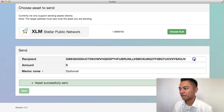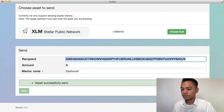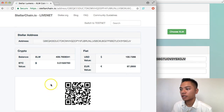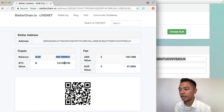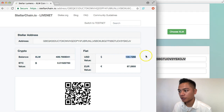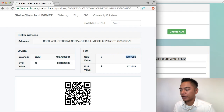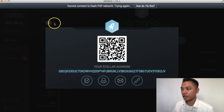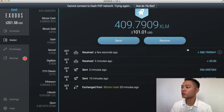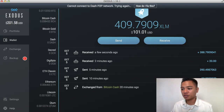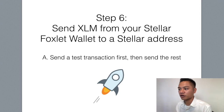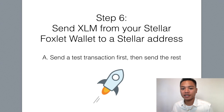So that's fine. If I copy and paste this address and go back to StellarChain.io and search it, you'll see that the balance is now 409, which in USD value is about $100. If I go back to my Exodus account, it says it has $101 USD. So that means we successfully completed step number six, which is to send the XLM from the Stellar Foxlet wallet to a Stellar address.